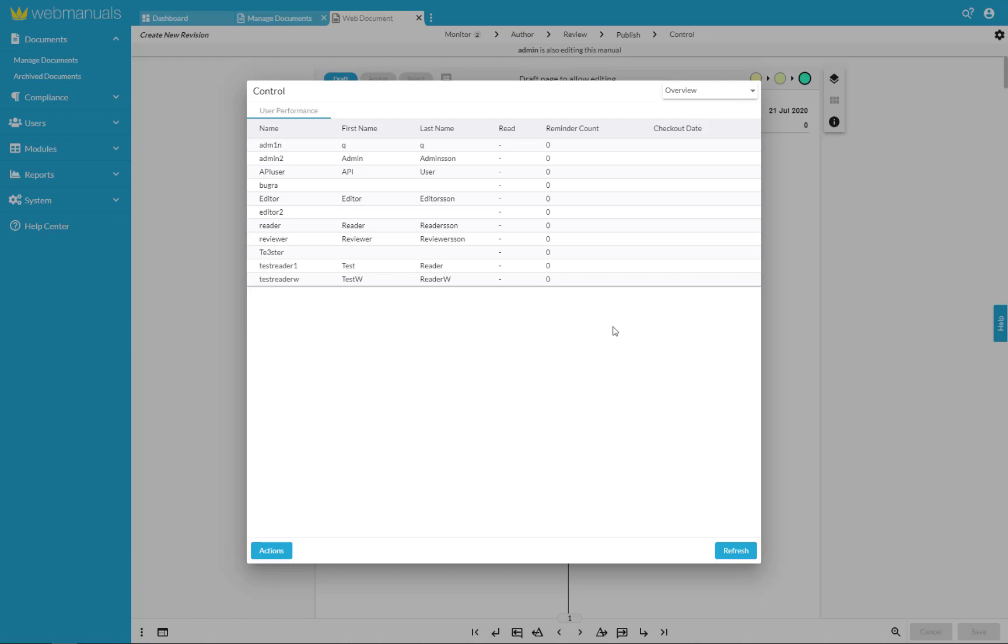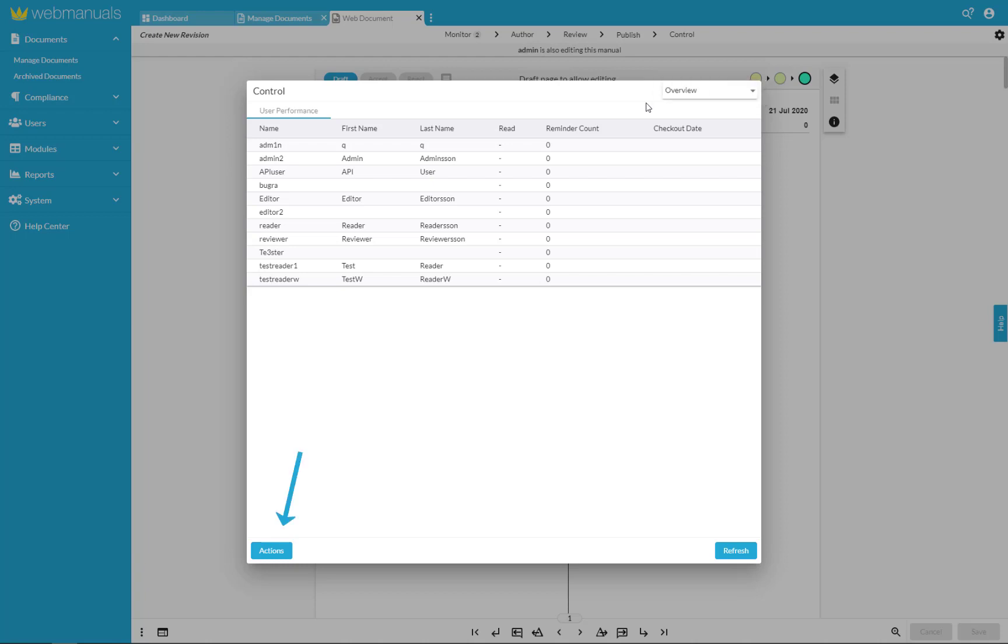The user performance can be displayed for all revisions or for specific ones. You can select a specific revision from the drop down menu above the list and by clicking on actions you can choose to export the user performance, print it or send a reminder to all users that have not read the document.